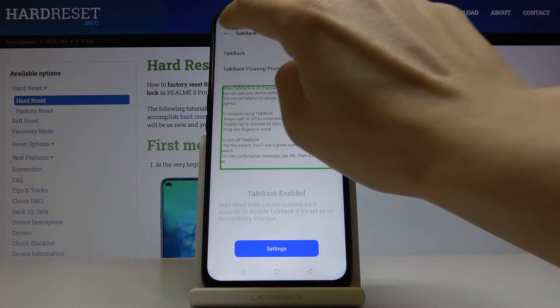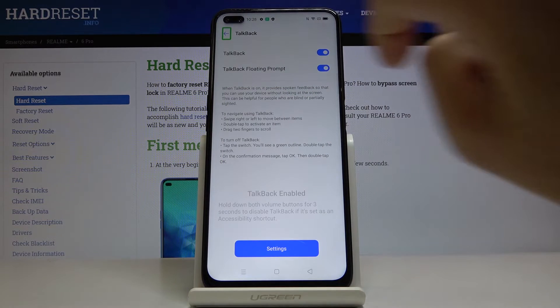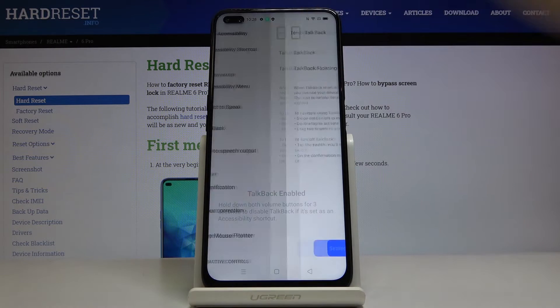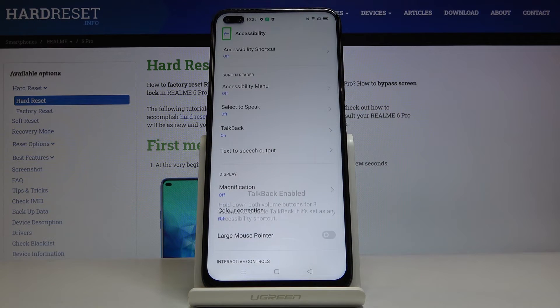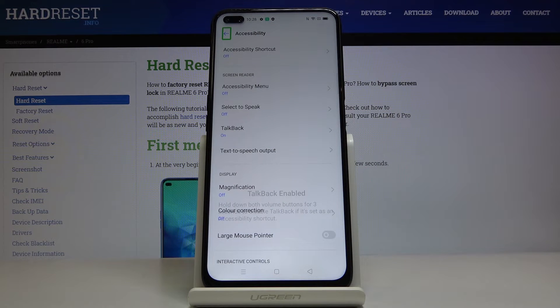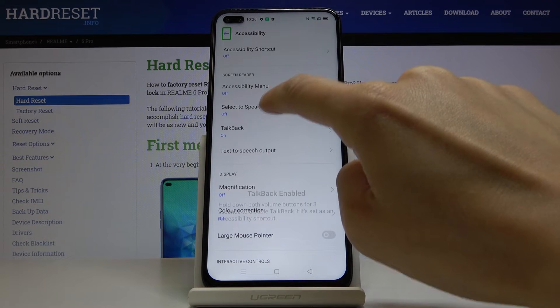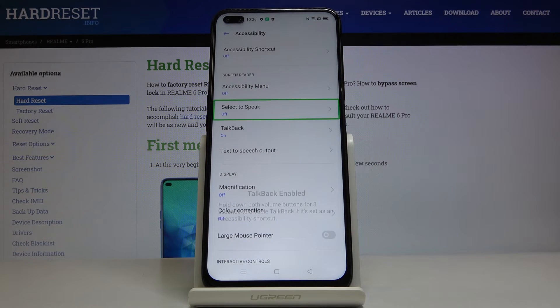So basically all you have to do is to mark something once, then double tap to activate it. And as you can hear, you will be provided with the full feedback on what is on the screen.